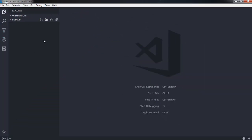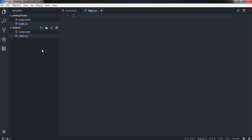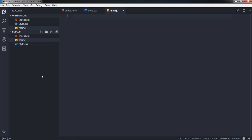In Visual Studio Code I will create a simple HTML file — index.html. Then I'll create a style.css file for styling, and also a main.js file to include JavaScript for the animation. So we have three files: index.html, style.css, and main.js.